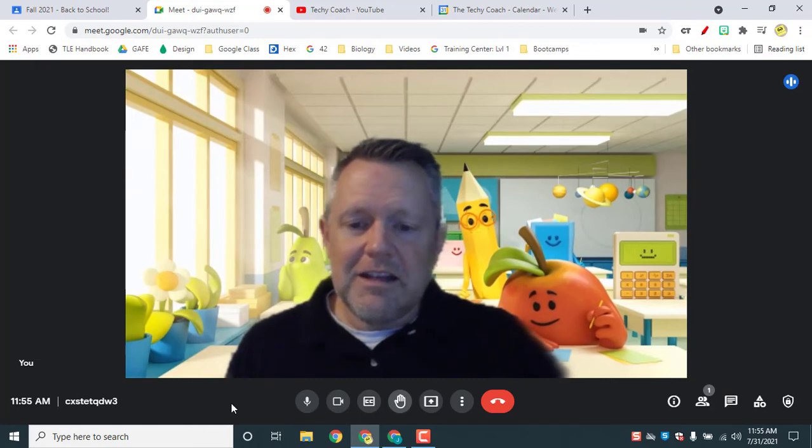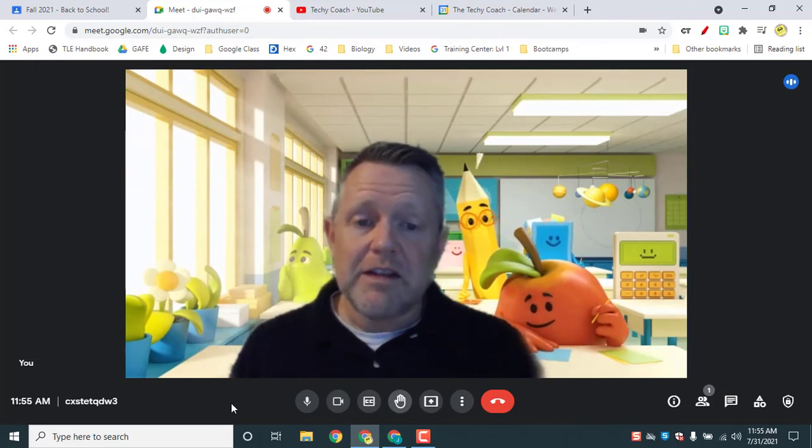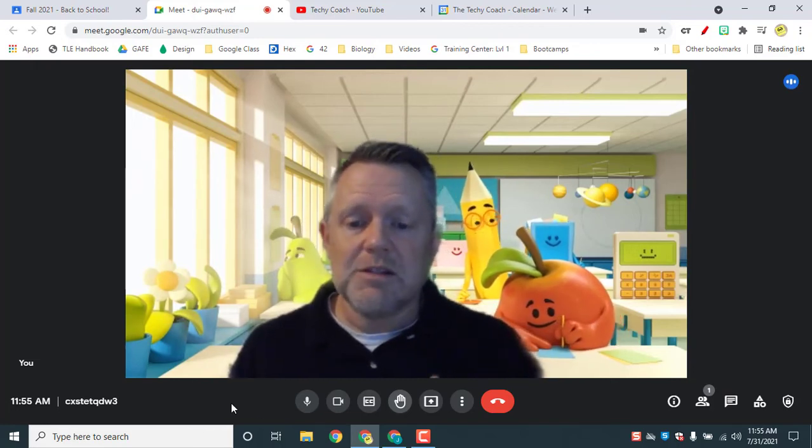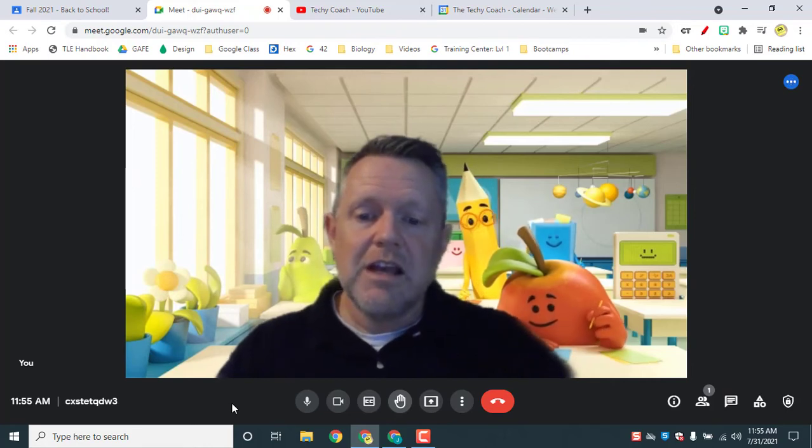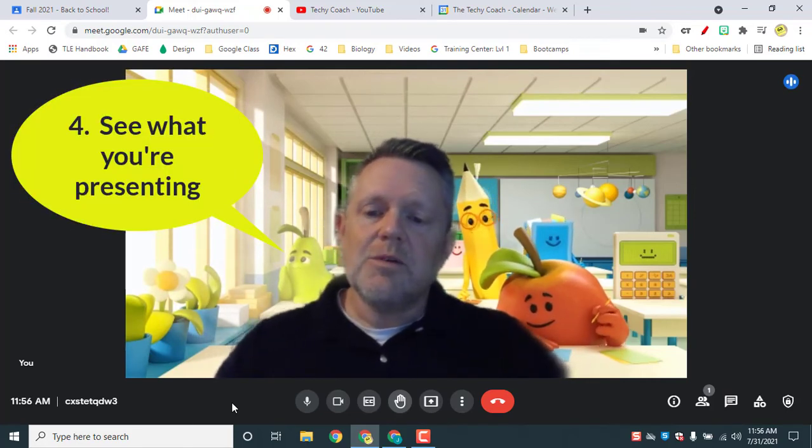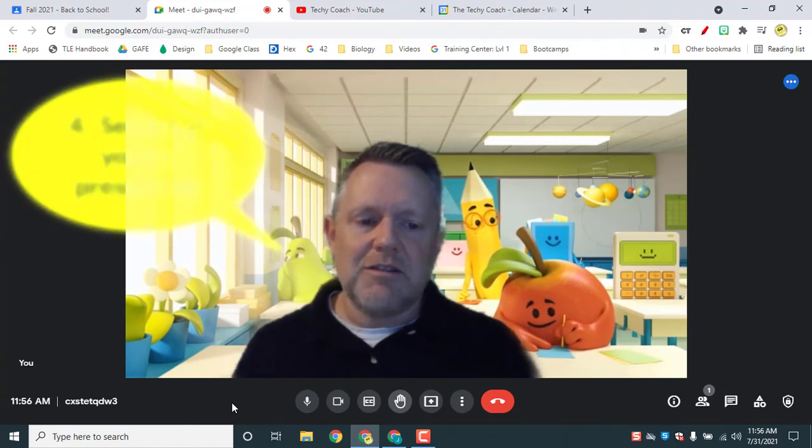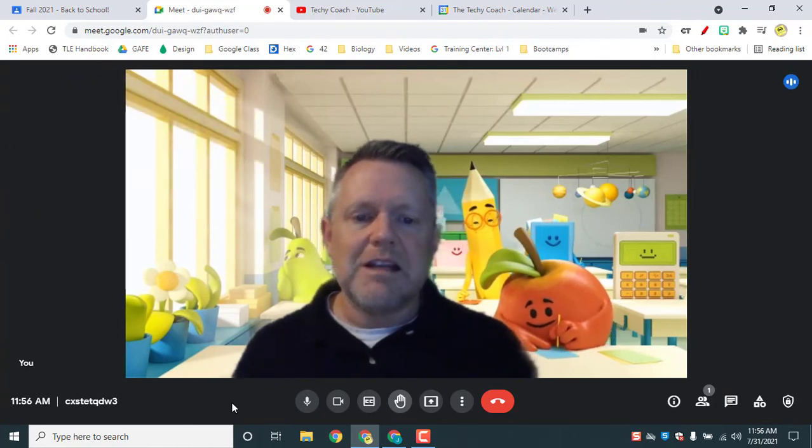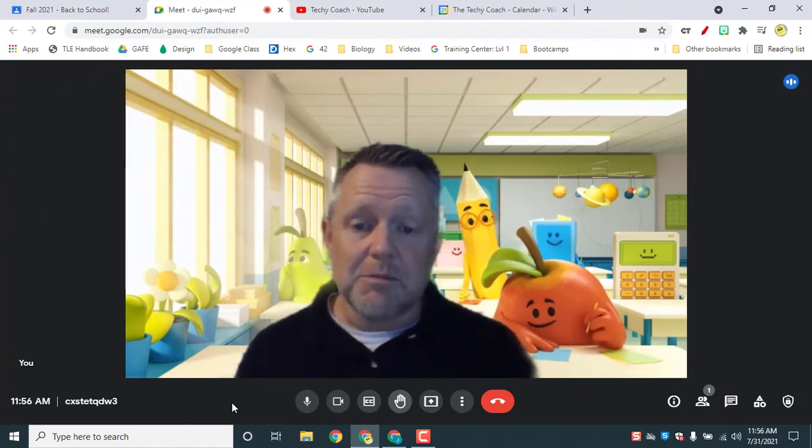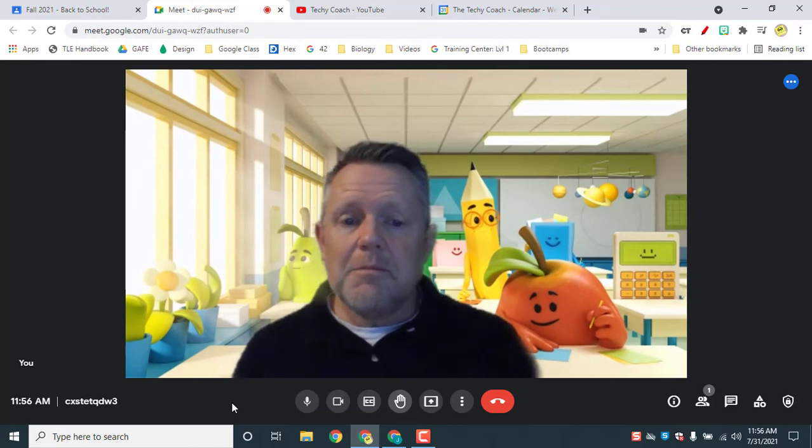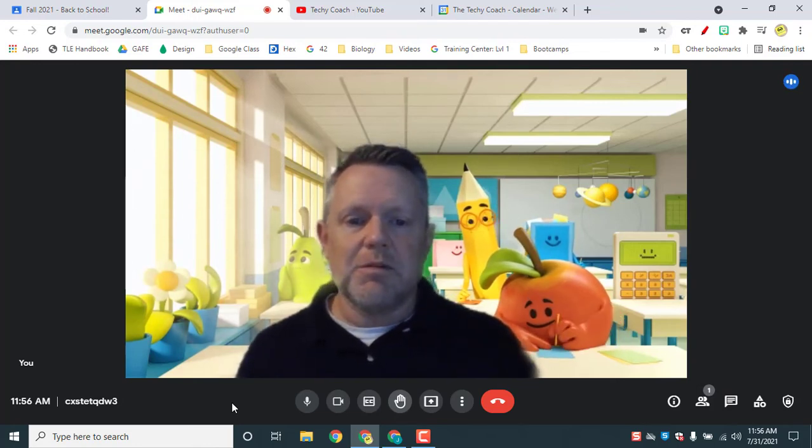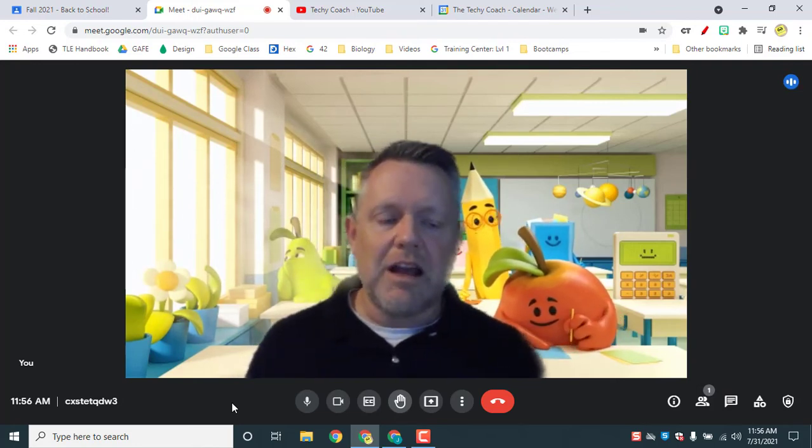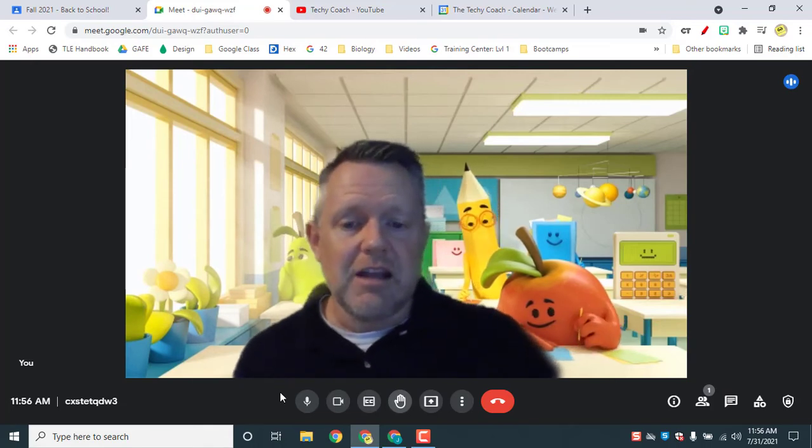And then this one is my favorite and it's been one that teachers have been asking for for quite some time. Number four is being able to see what you're presenting. So the catch with Google Meet in the past was that when you present something, if you want to present your screen, you can't see what you're presenting to the rest of the group as well as your group. Now you can.